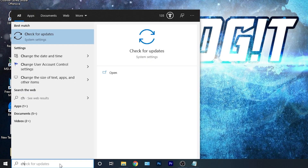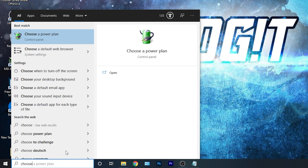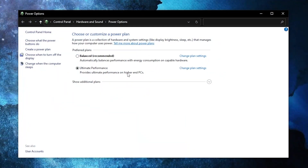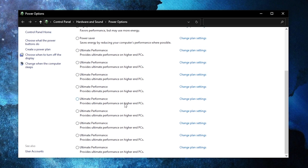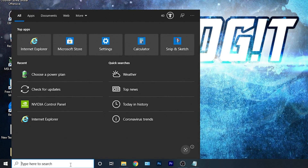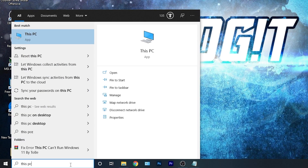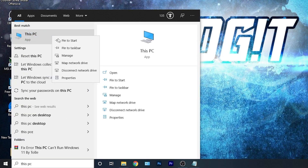Go here, type 'Choose', press on 'Choose a Power Plan', then press on this arrow and scroll all the way down. Check 'Ultimate Performance' and now you have it activated. Go here, type 'This PC', right-click on it and press on Properties.